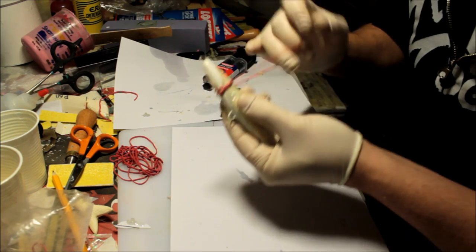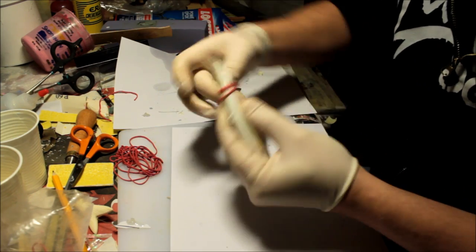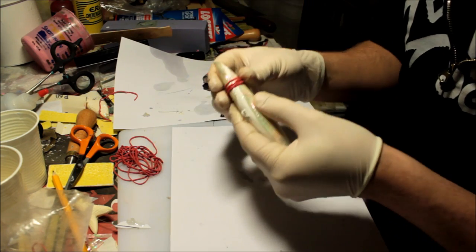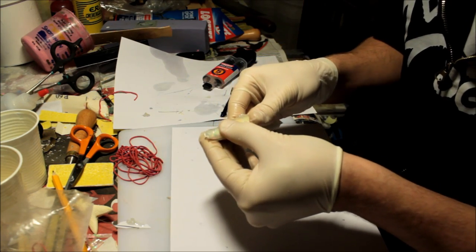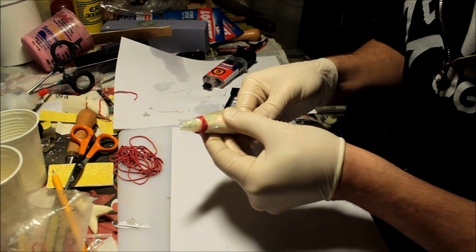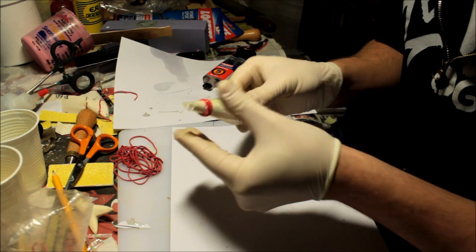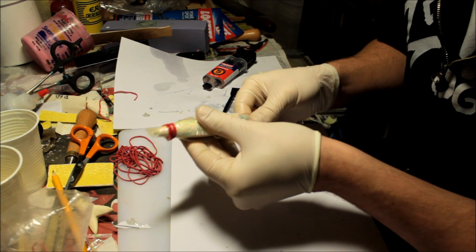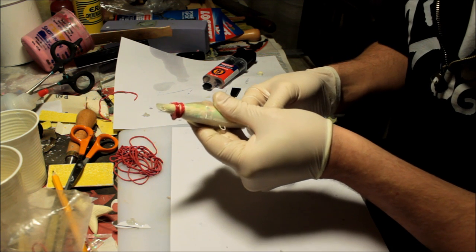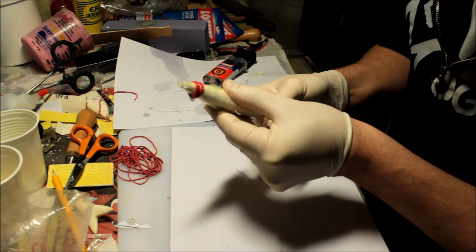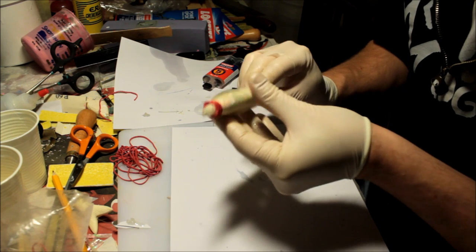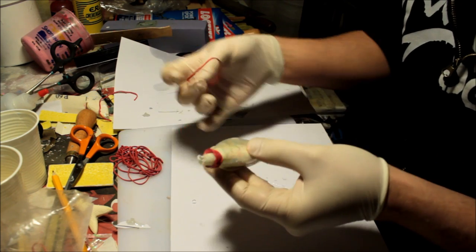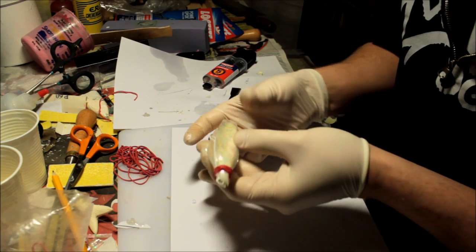Usually when I put the first rubber band onto the lure, I actually put it on kind of loosely, so that it makes it easier for me to actually align the strips like I'm doing here. Because they do tend to move a lot, especially when you're putting the first few rubber bands on.